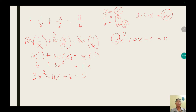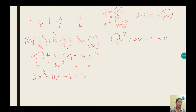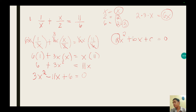A student asks: why didn't the sign of 6 change? Because 6 didn't cross the equal sign — it's still on the left side of the equation. So our standard form is 3x squared minus 11x plus 6 equals 0.